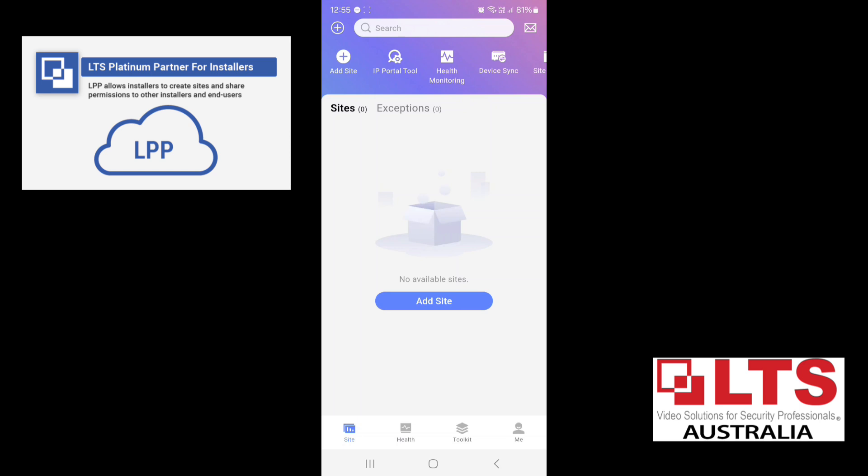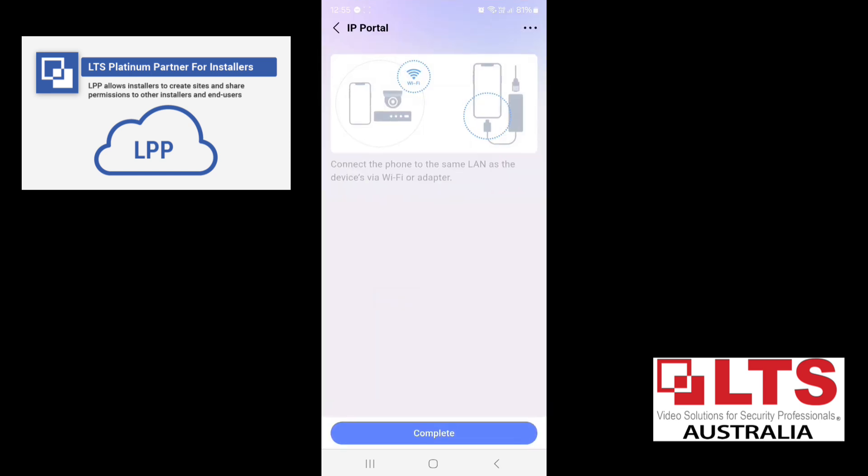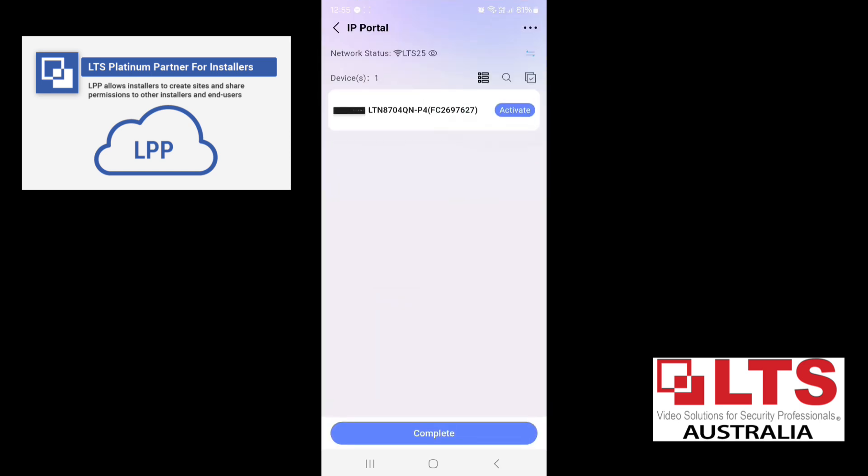And what you firstly do is you click on IP Portal. Now we have a DHCP network here, so what that means is the recorder will automatically get an IP address so we can see it. Otherwise, if you don't have a DHCP network, you won't be able to connect to the recorder.